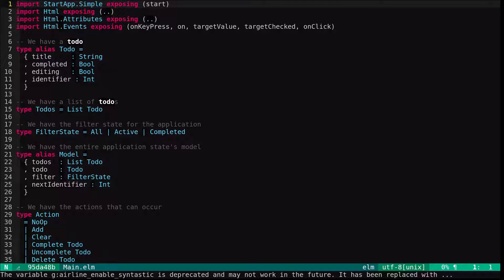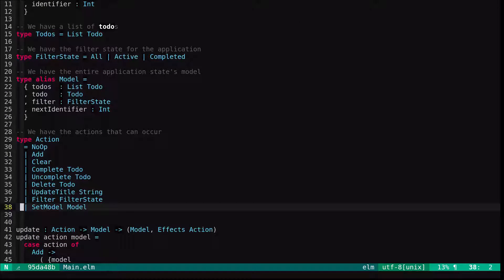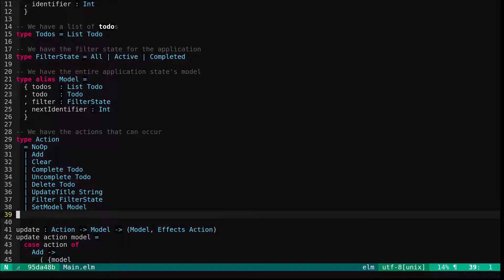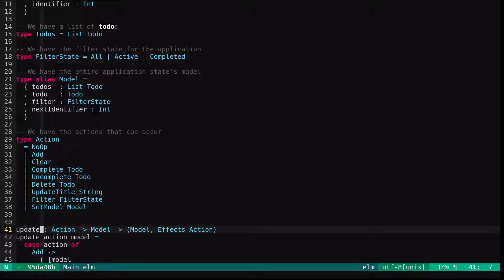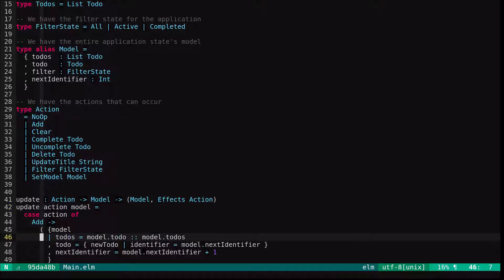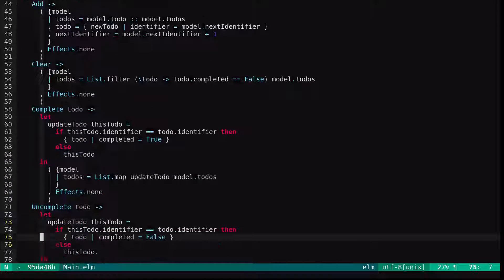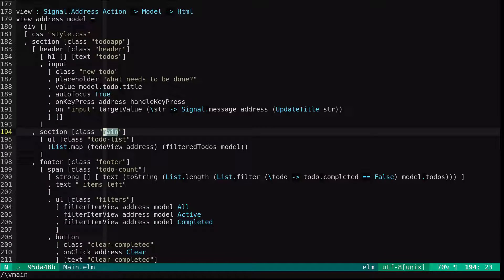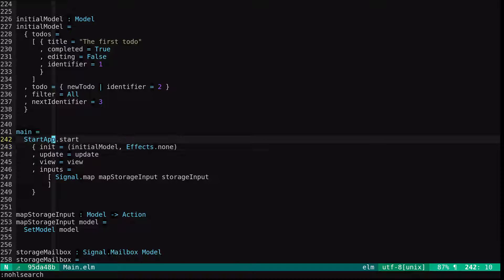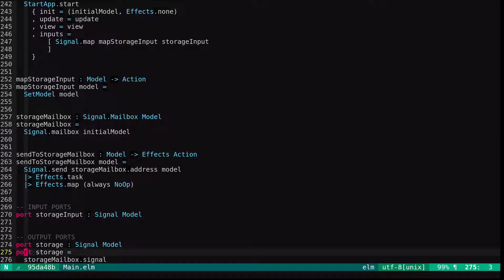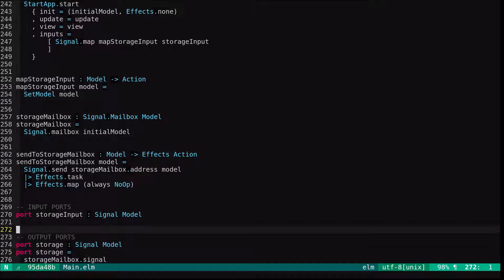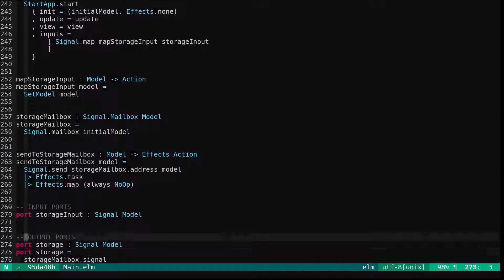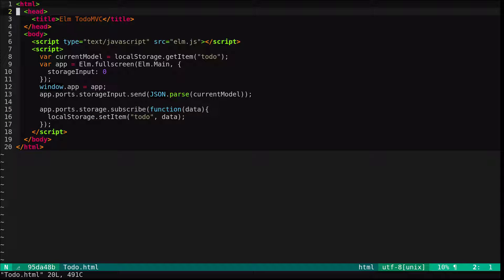I added a set model action so you could set the model on the inbound local storage. I switched the update to return model effects action rather than just a model, and for startup I switched from startup to startup simple, so main startup.start. I added storage mailbox and input output ports, and then I added a todo.html file.